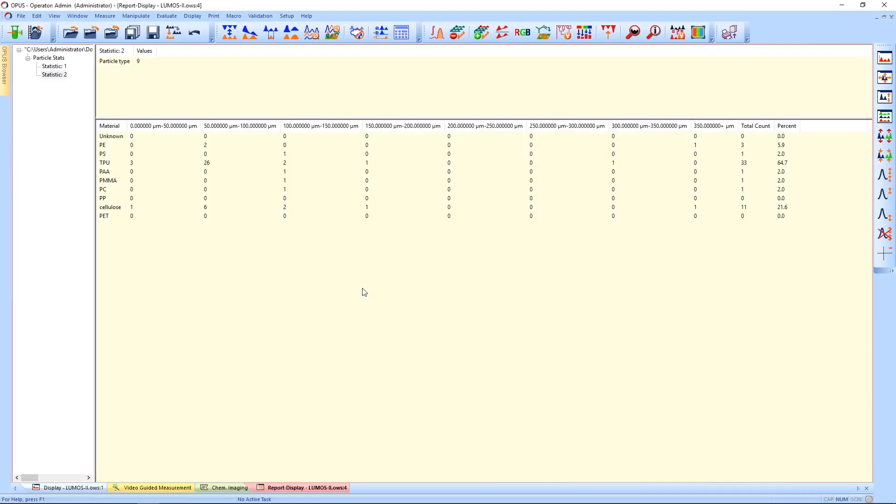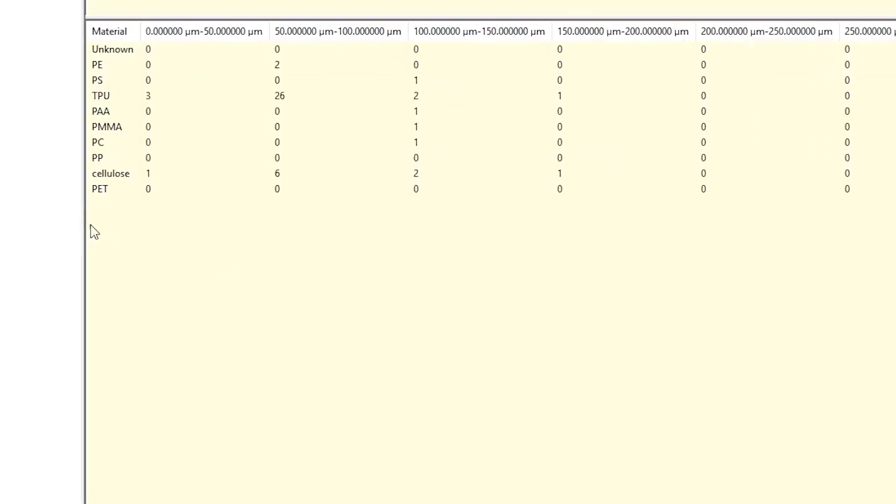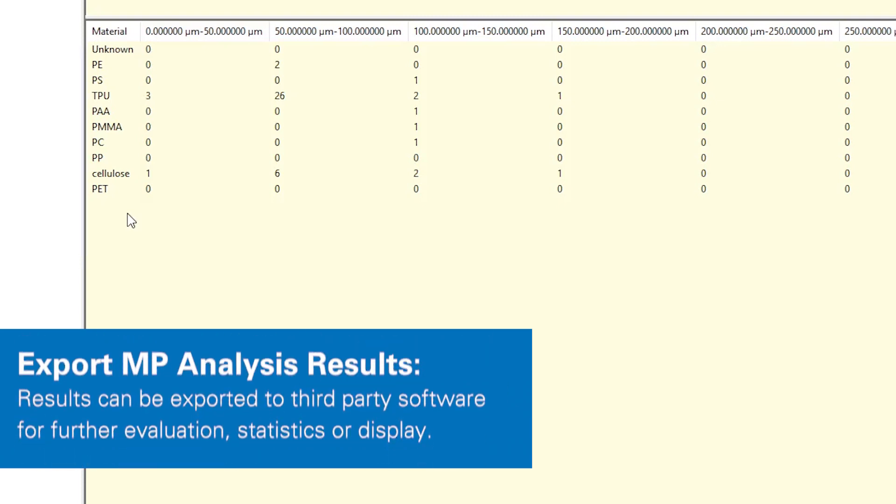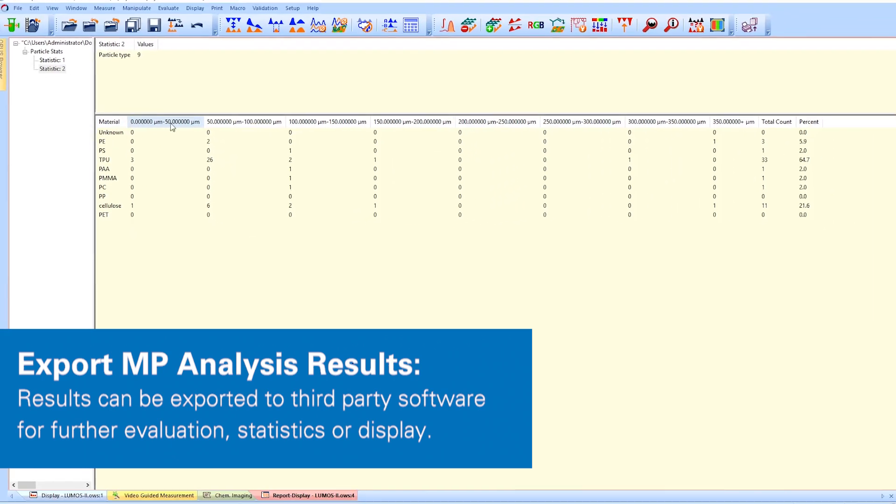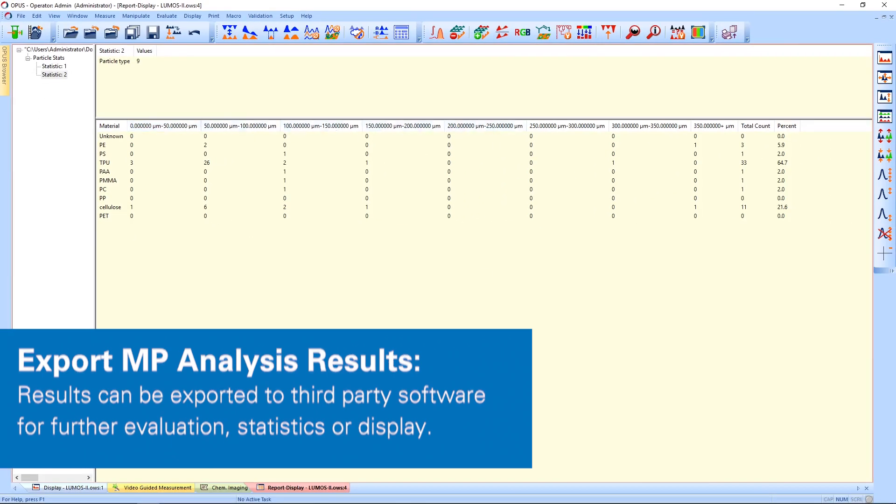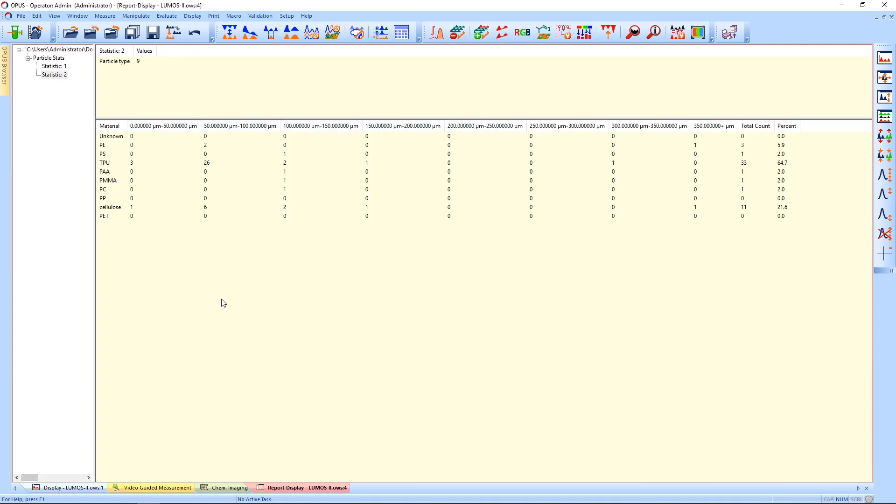The result of the analysis is shown in the report window. In the first column, you have an overview over the material that is included in the method. This is just a small example and you can add as many materials as you like. On the top row, you see the size distribution and for this sample, you can see that most particles are smaller than 100 micrometers and are identified as polyurethane.